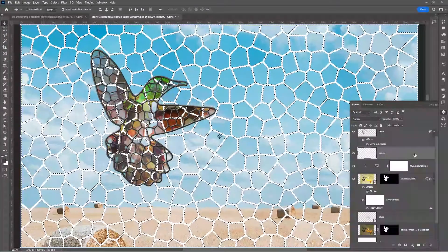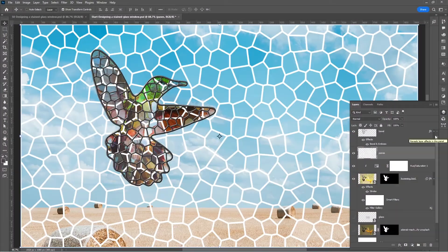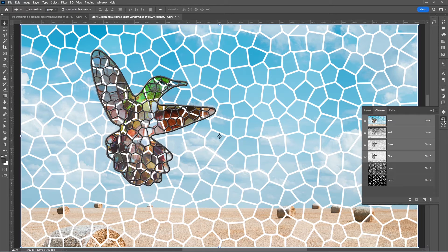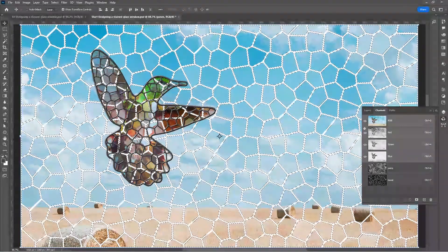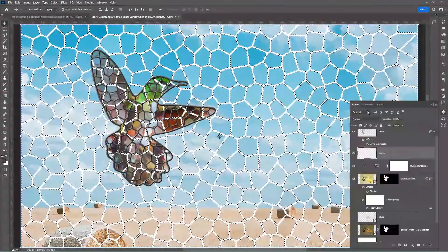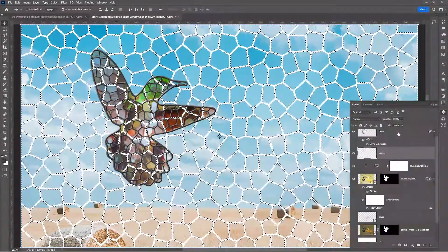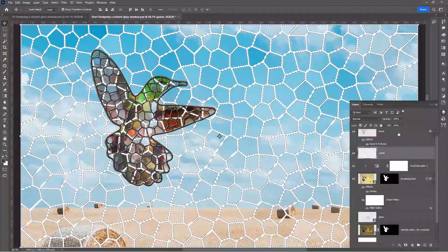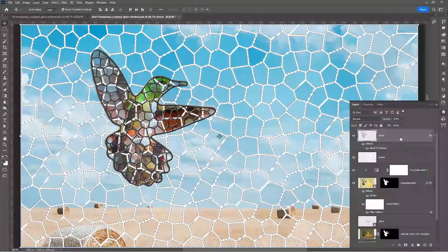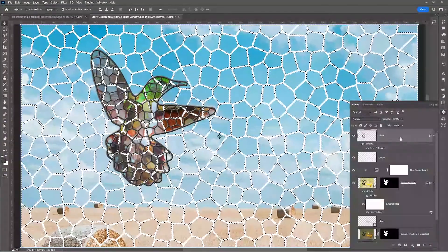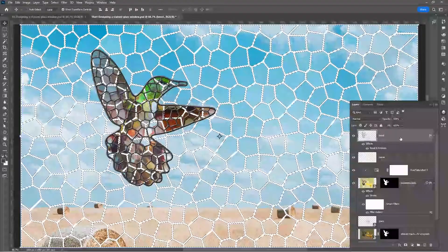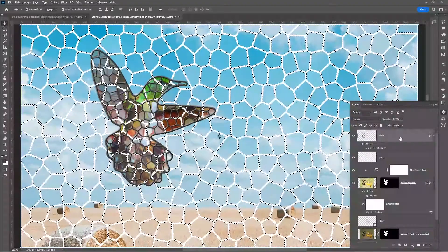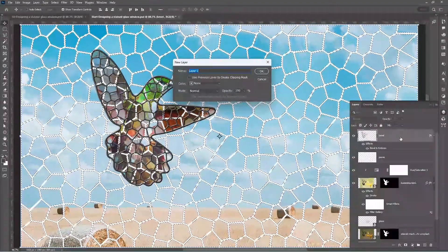Go back to the channel panel, hold Ctrl/Command and click on the bevel channel. Go back to the layers panel and click on the existing bevel layer. Press Ctrl+Shift+N / Command+Shift+N to create a new layer — let us call it 'bevel tool'.